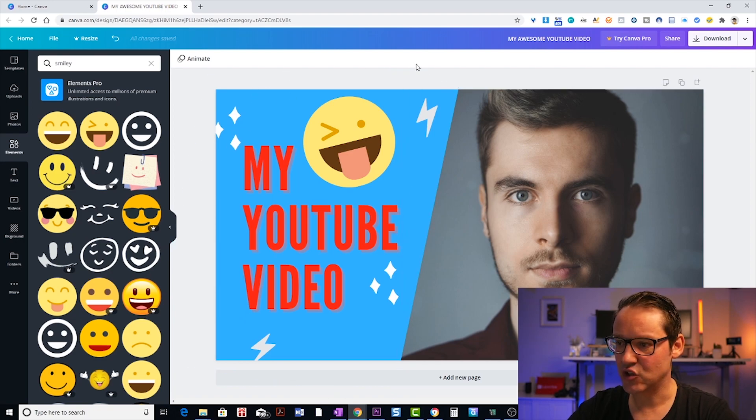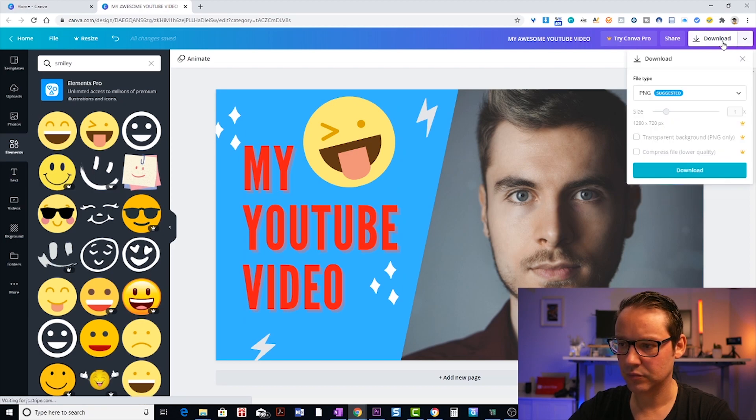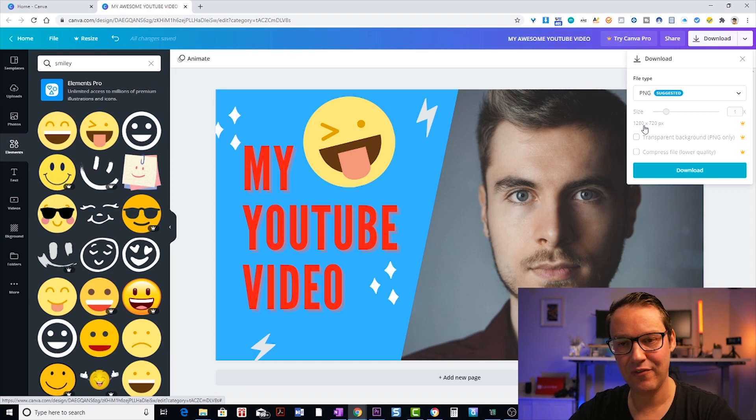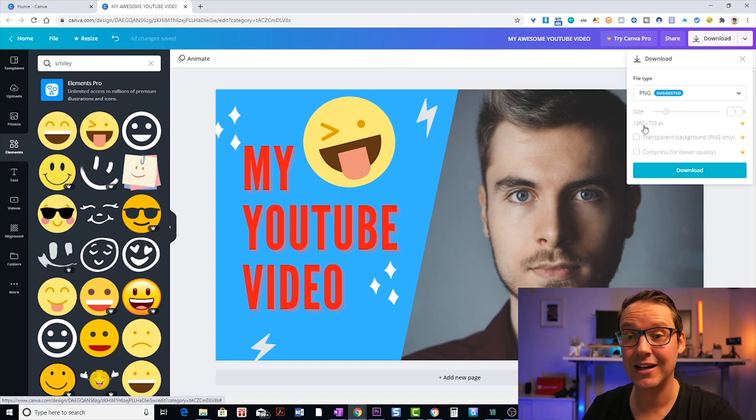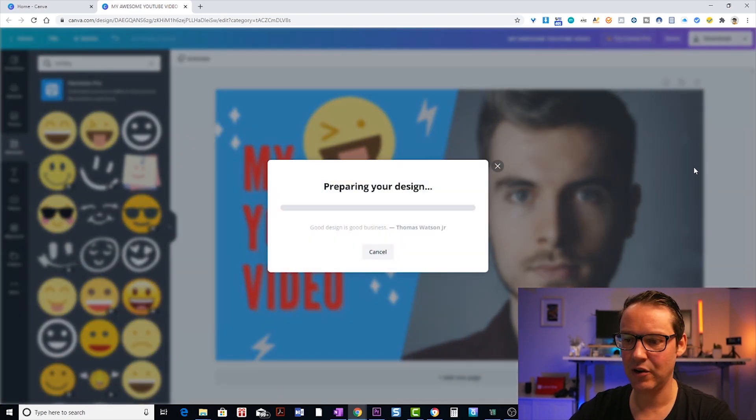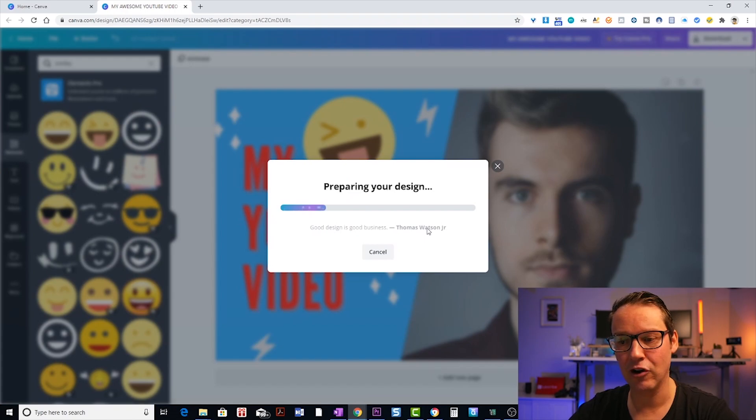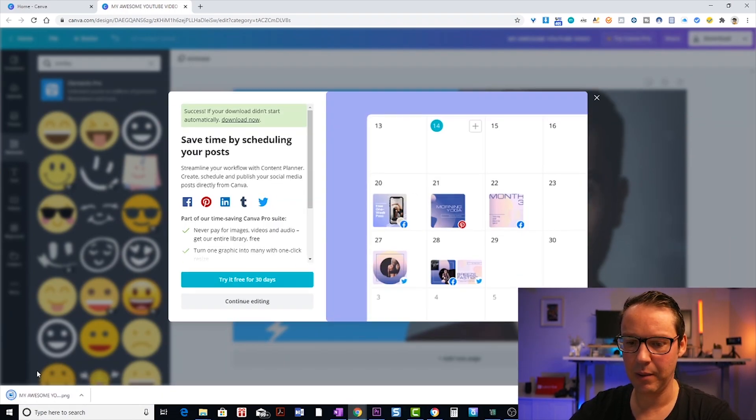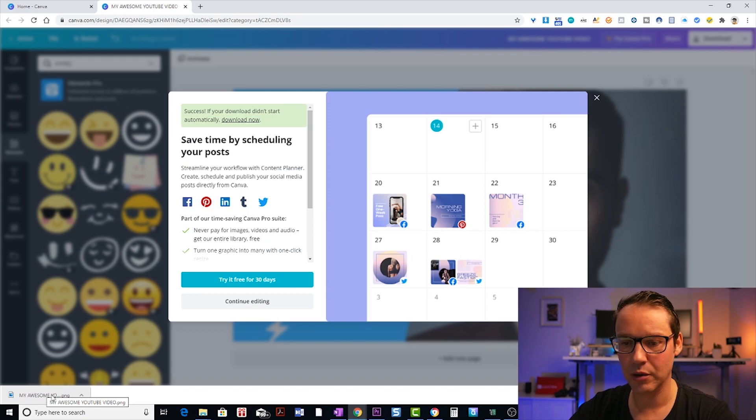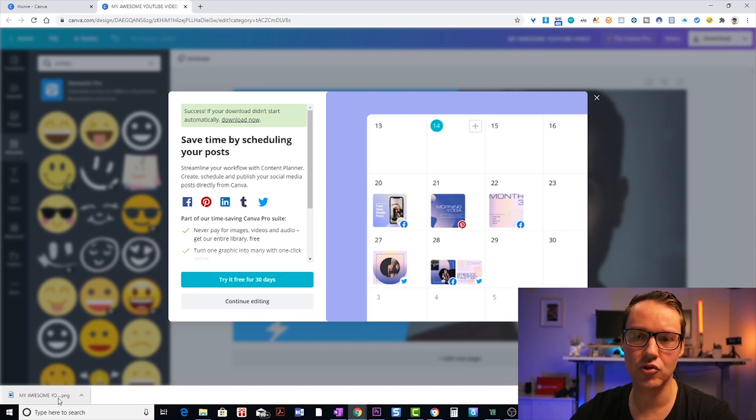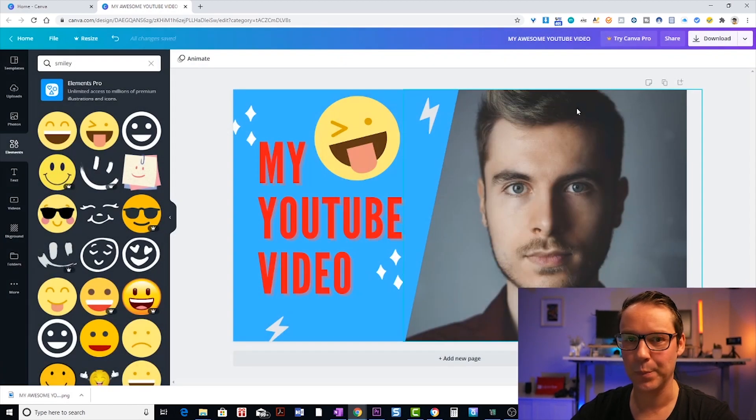So what I'm going to do now is click on this download button up here. It suggests PNG automatically. The size is already set for me because when I selected the YouTube thumbnail template, it already knew the size. Then all you need to do is just click download. You'll see this preparing your design. This will pop up, but down the bottom here, your PNG will download to your downloads file on your computer. Then you can take that. And when you're ready to upload your YouTube video, just select the thumbnail and it will be ready to go.